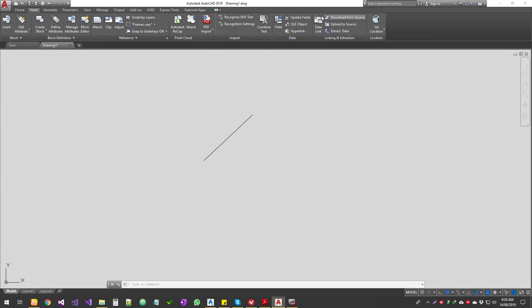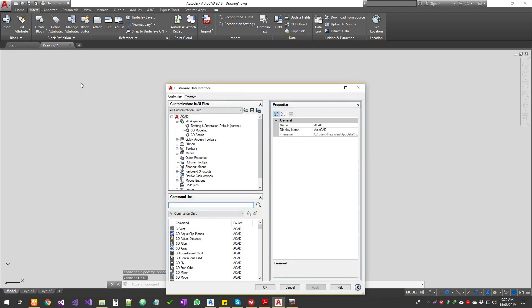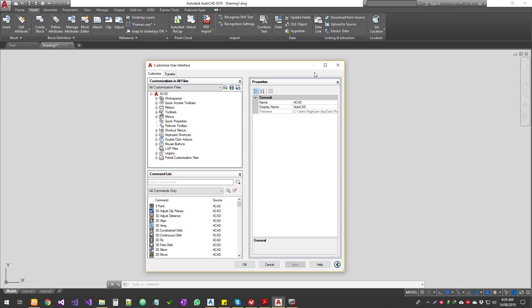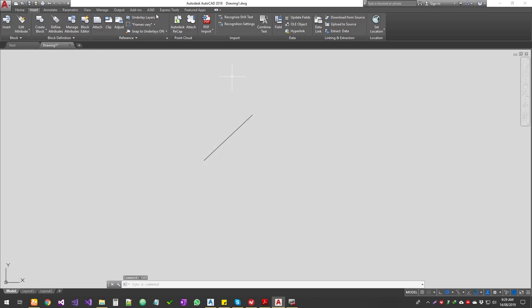This is still the CUI — AutoCAD's Customize User Interface. If you go into the CUI command you can customize your AutoCAD workspace. We'll have a separate tutorial on this. It's been in place for 15 to 20 years, basically as long as AutoCAD has existed, and you can still customize your ribbon using CUI.